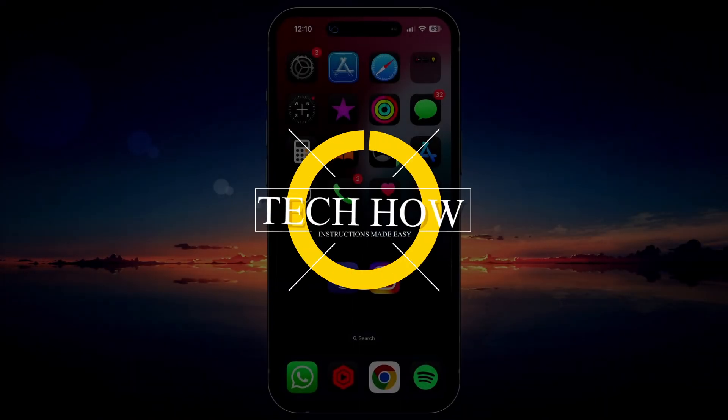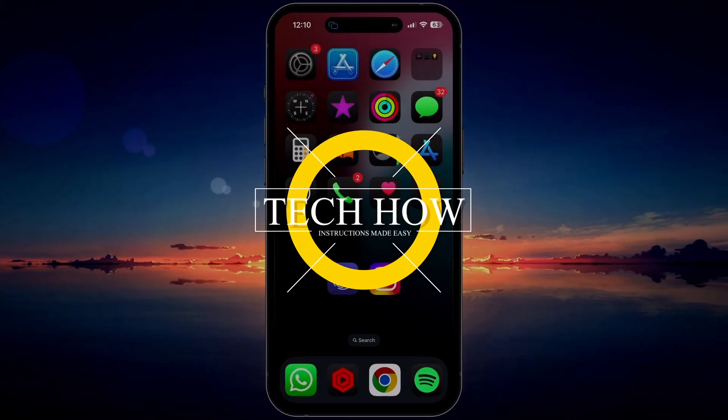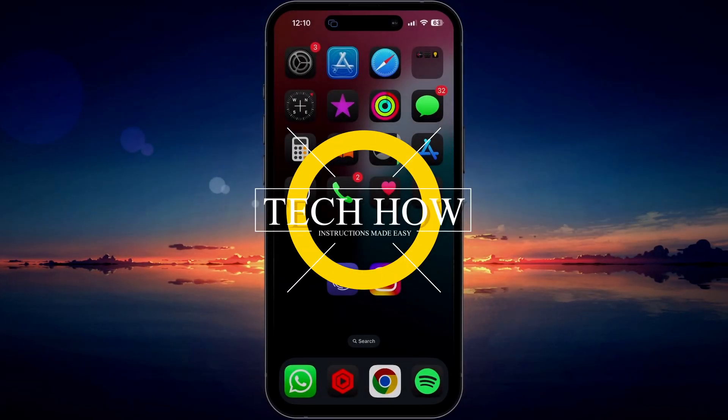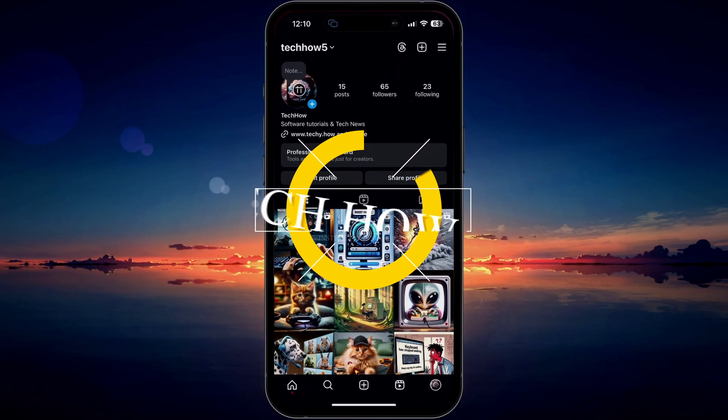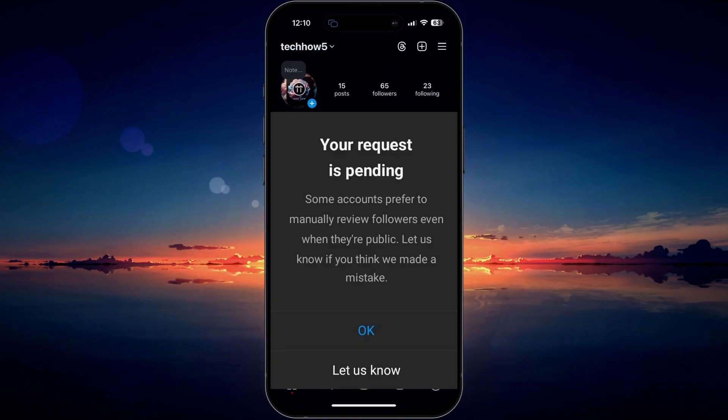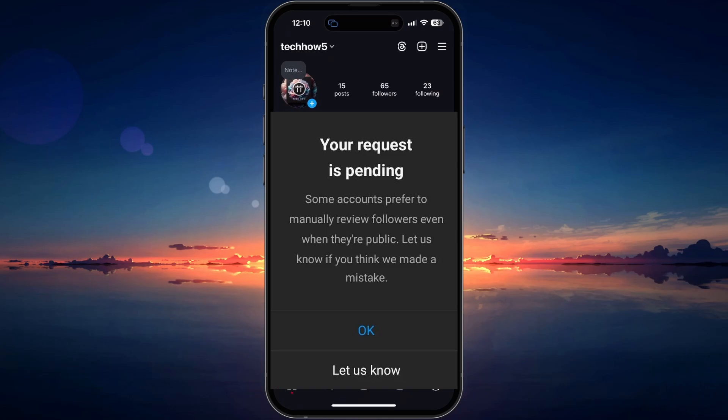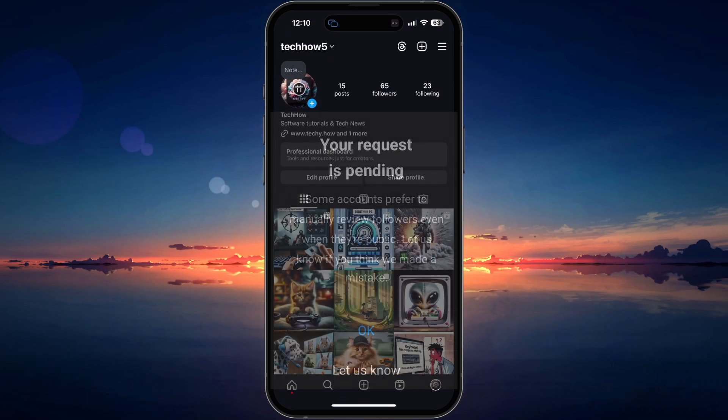What's up guys, in this tutorial I will show you how to fix the 'Your request is pending' error when trying to follow a public account on Instagram.